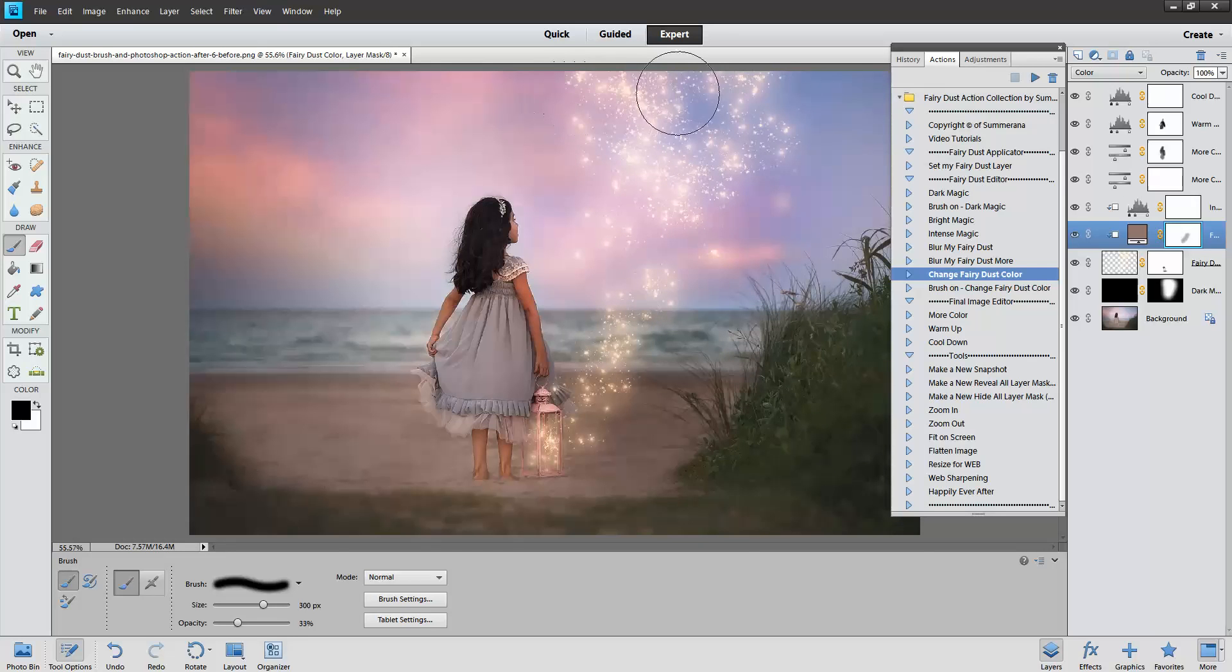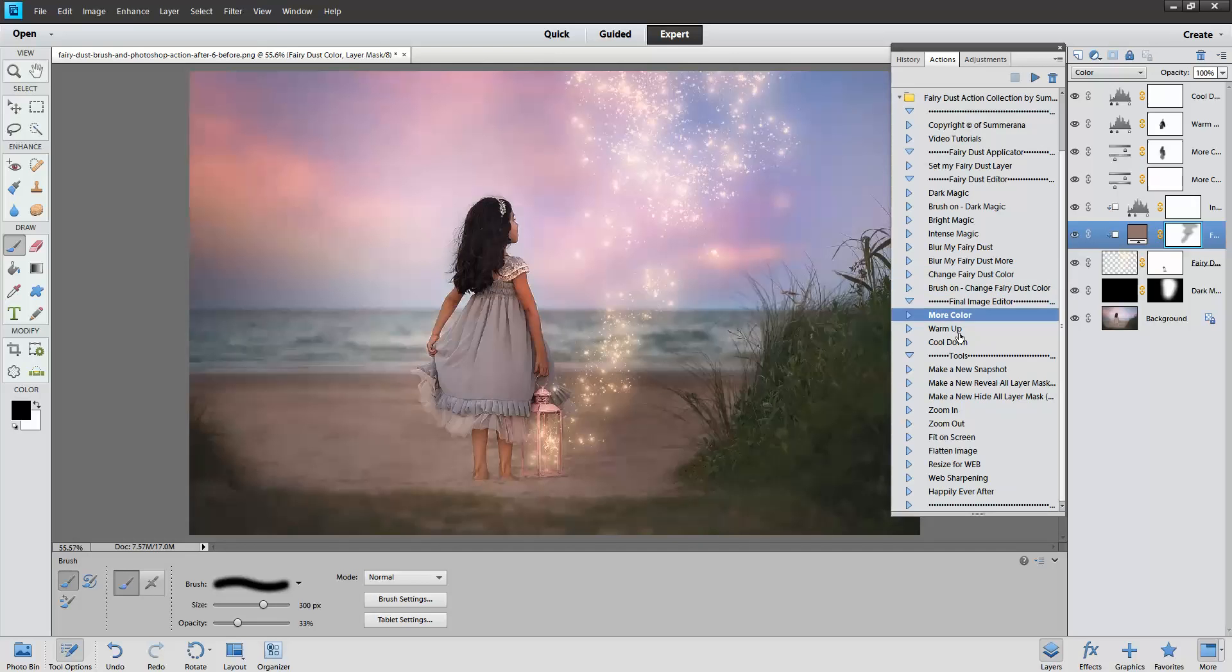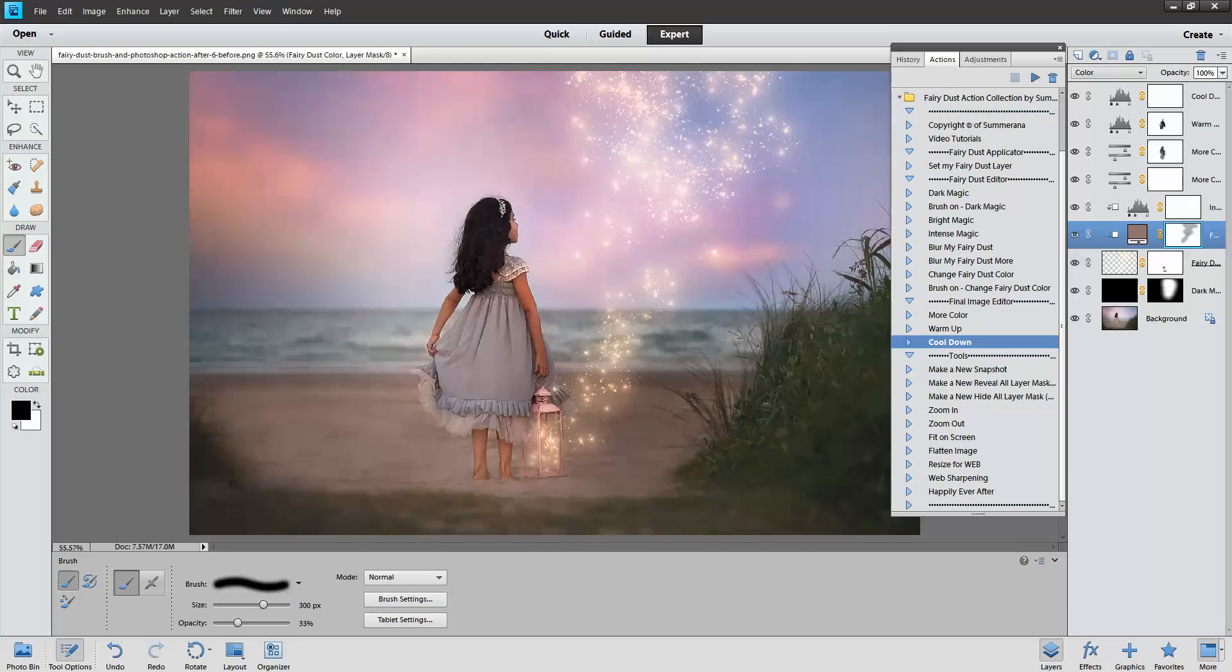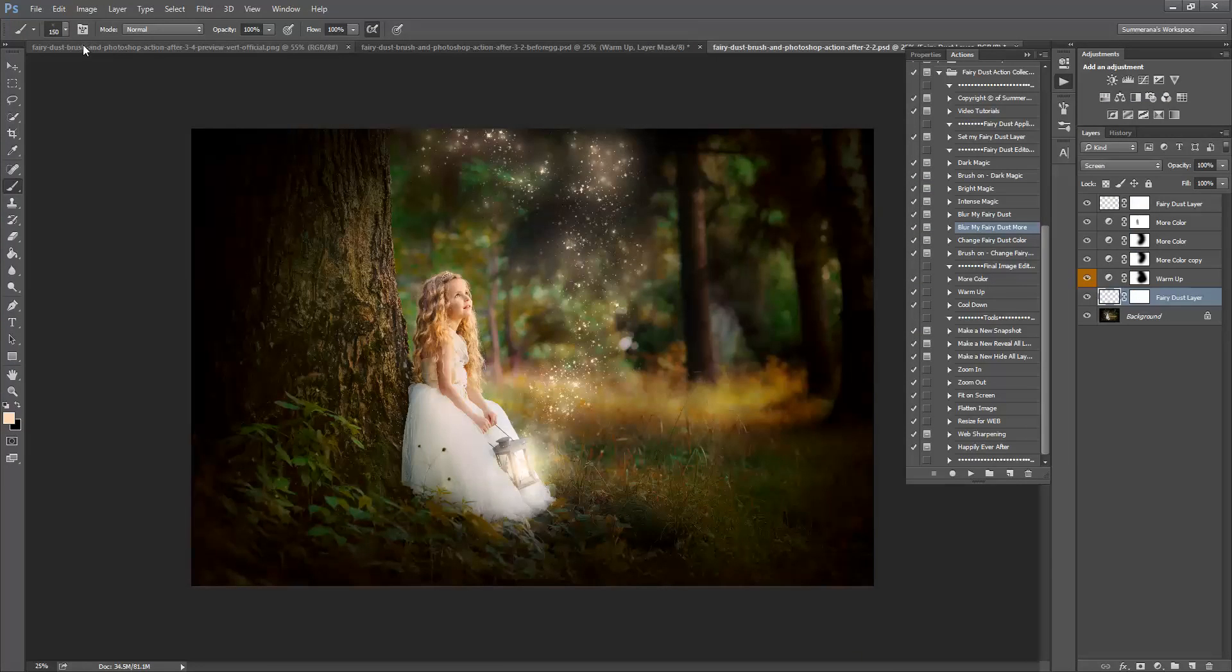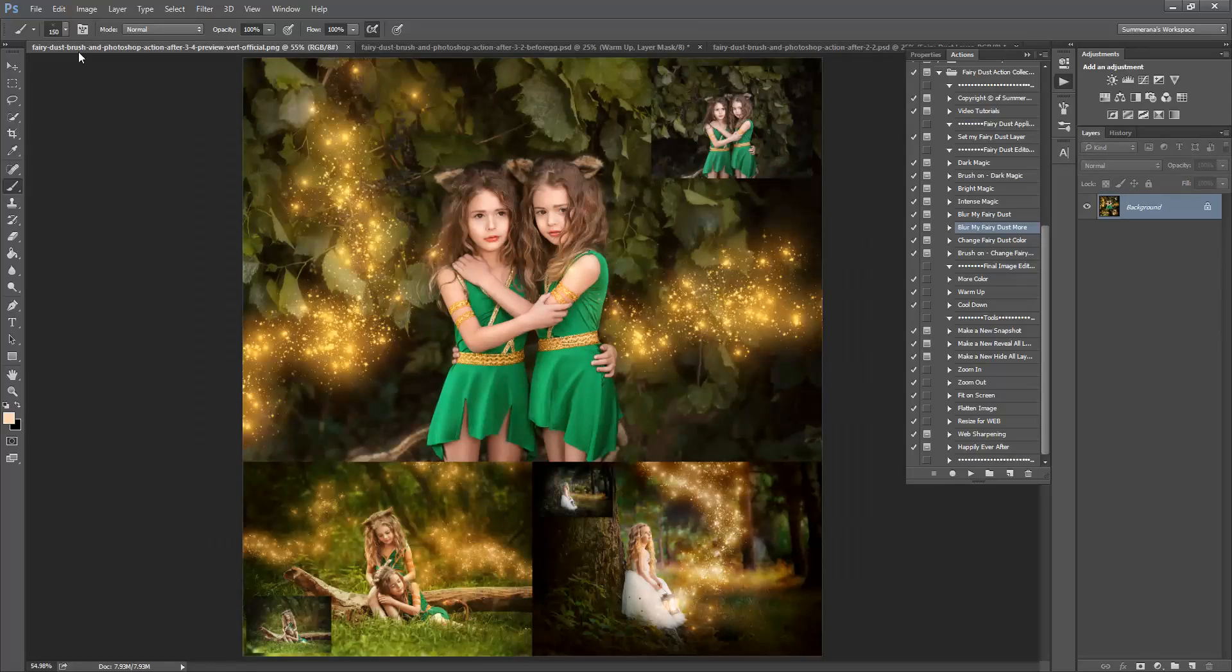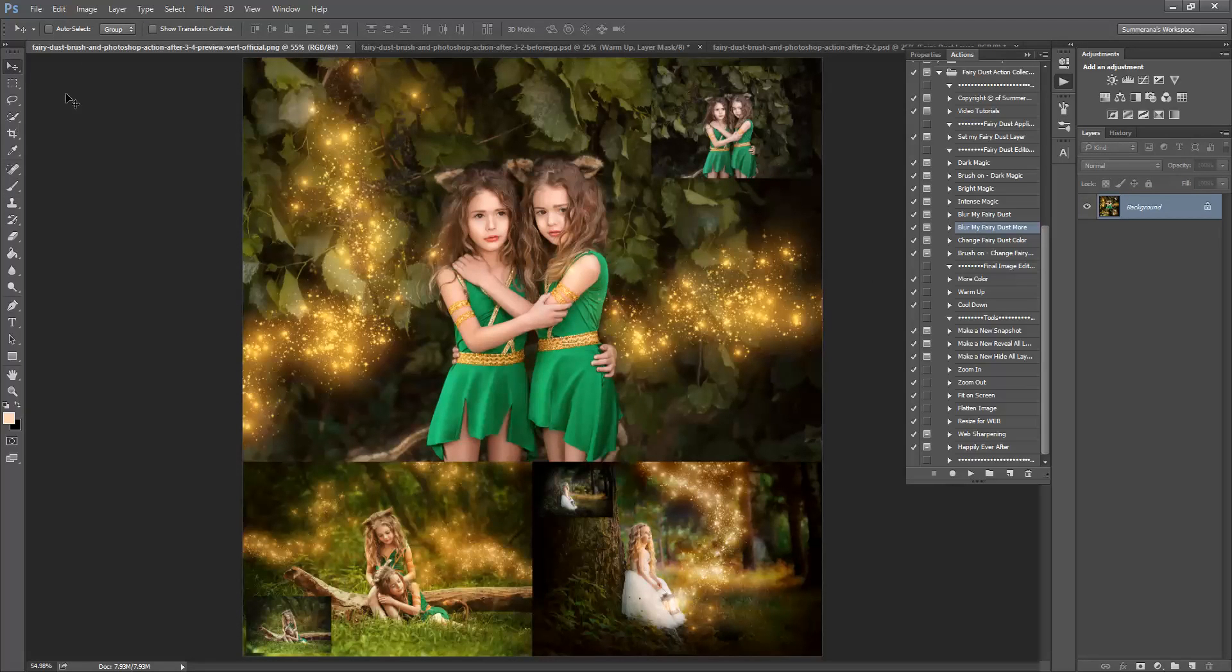That's pretty much how you do it in Photoshop Elements. It's almost the exact same. That's everything. Thank you so much for watching.